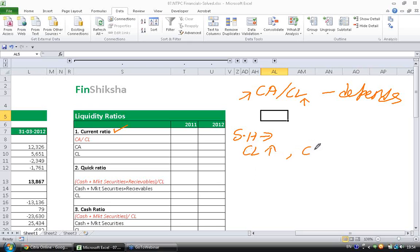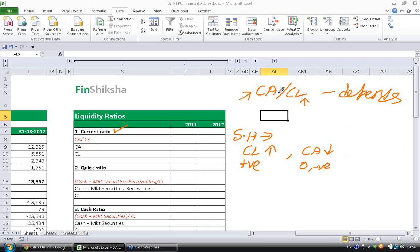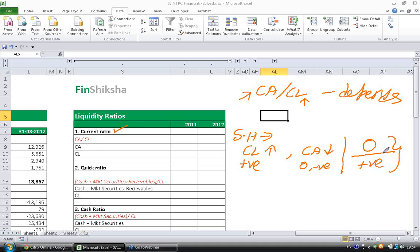At the same time, a shareholder wants current assets to be as low as possible. When he sells goods, he wants to collect cash immediately, or even receive advance. So receivables should be zero or negative. This means we are talking about zero in the numerator and a big positive number in the denominator — a shareholder prefers the current ratio to be as low as possible.